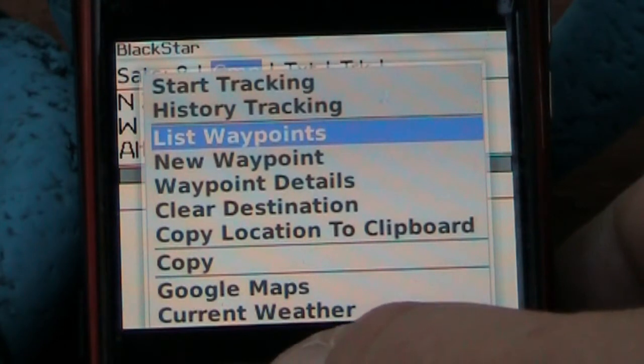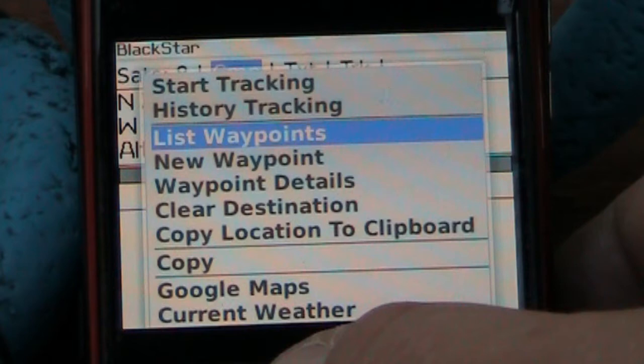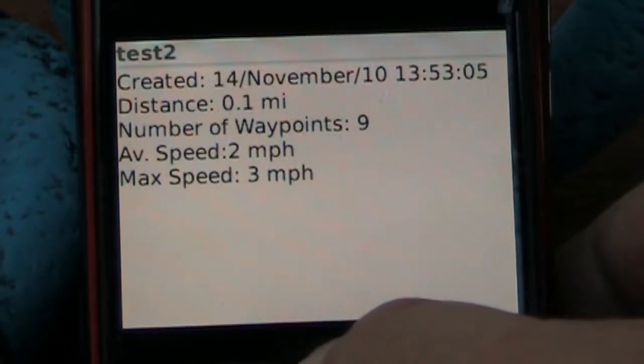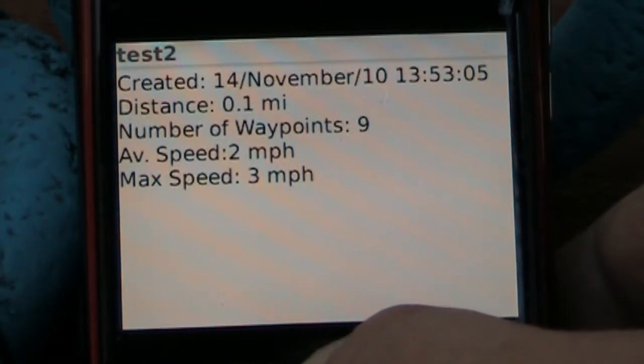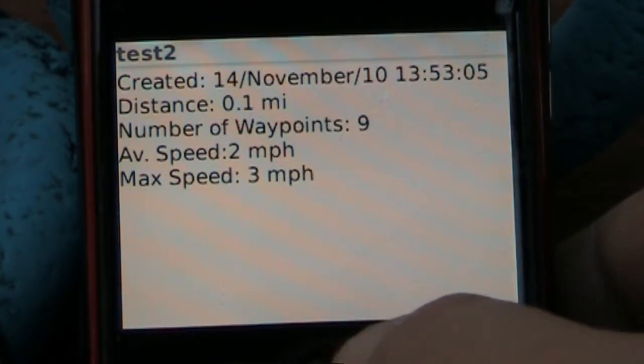You can go to the menu and actually start looking at different options through BlackStar, for example tracking. Now with the tracking, when you start walking it'll actually keep track of how far you did in distance and give you some general information. This can be handy.